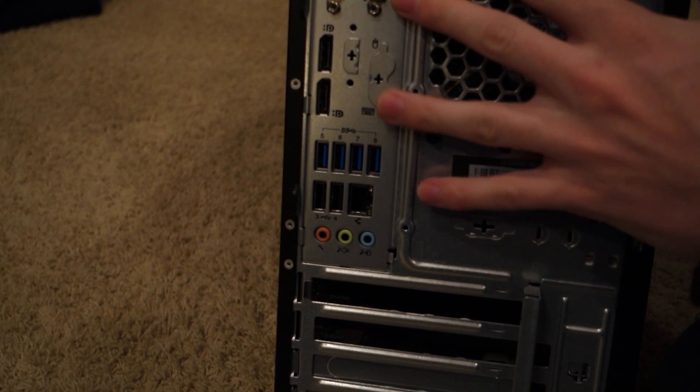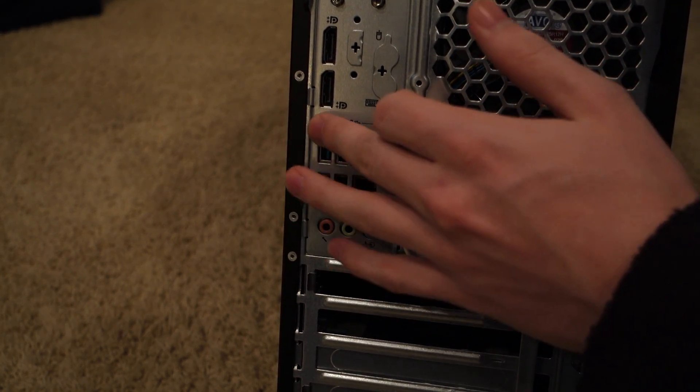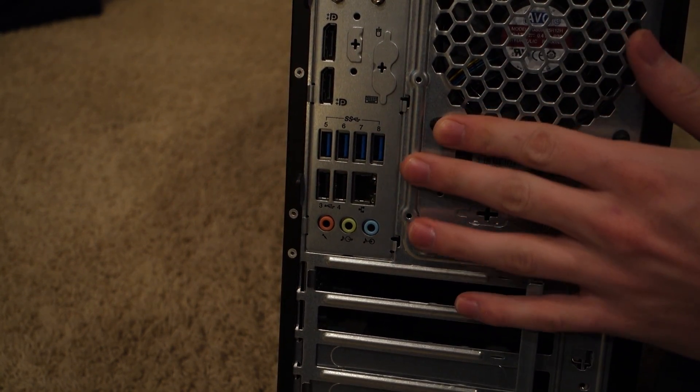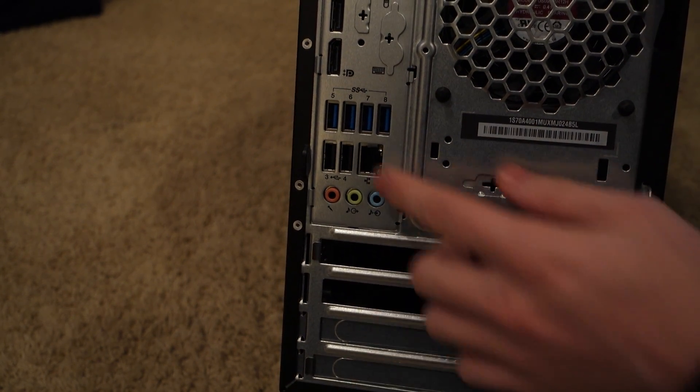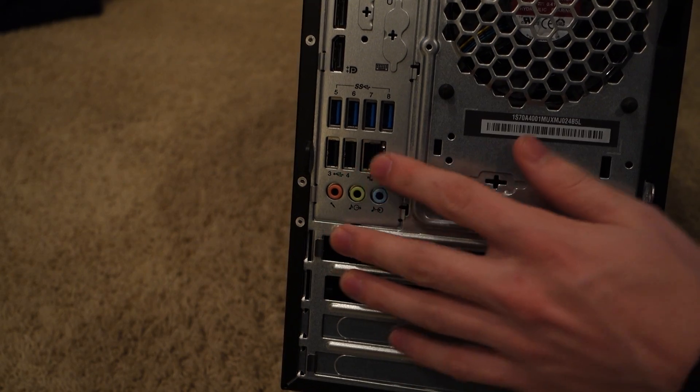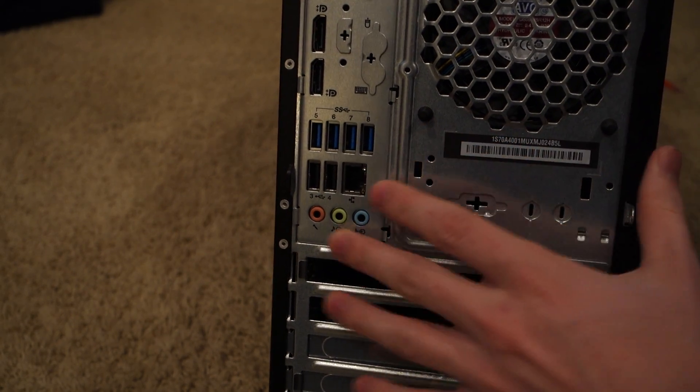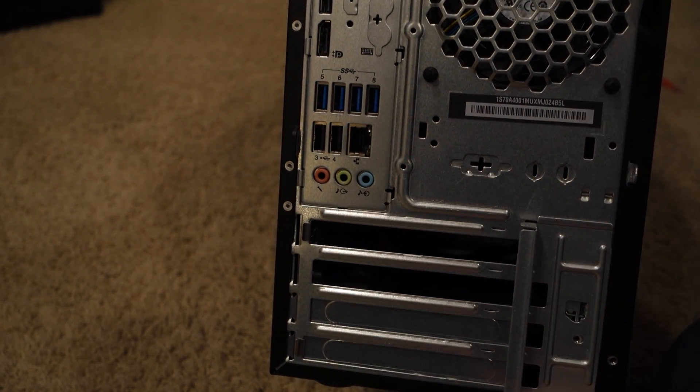VGA, you've got a serial port, and then you've got four super speed USBs. So USB 3.0s, two USB 2.0s, Intel NIC, and then some audio.